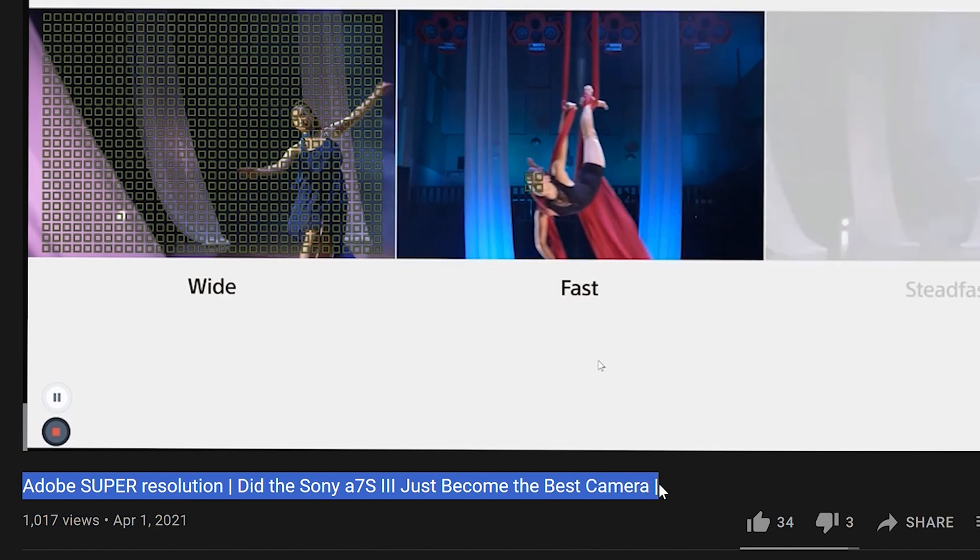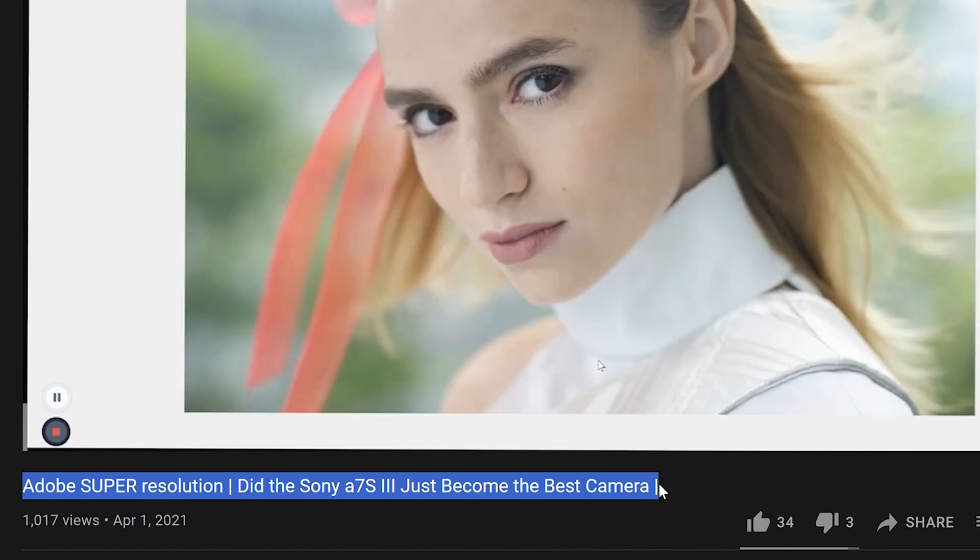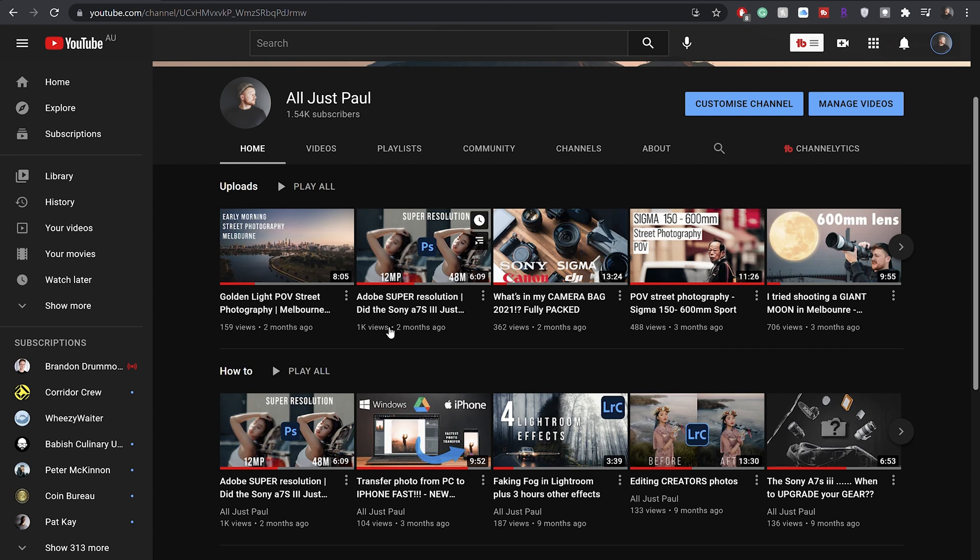Hey guys, I'm Paul, a traveling landscape photographer currently based in Melbourne. You might have realized I've made a similar video not too long ago. We were talking about the new super resolution feature that was inside of Photoshop, but Adobe have since then rolled it out inside of Lightroom. If you're looking for more in-depth about the pros and cons of this super resolution feature, check out the video that I already made, but in case you don't want to do that, I'm just going to quickly jump through it right now.